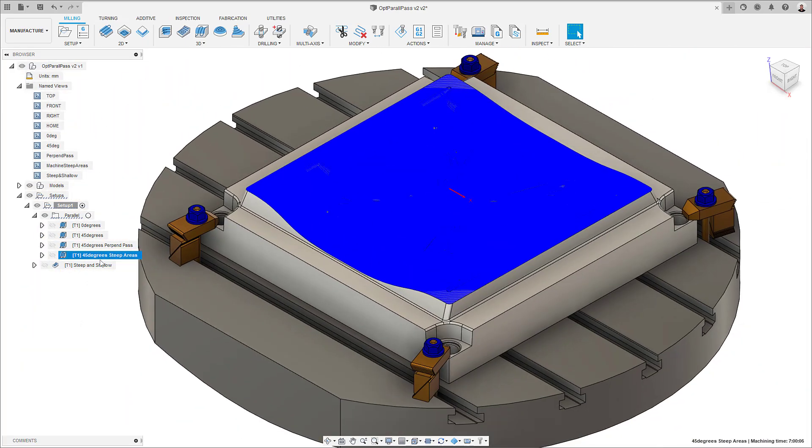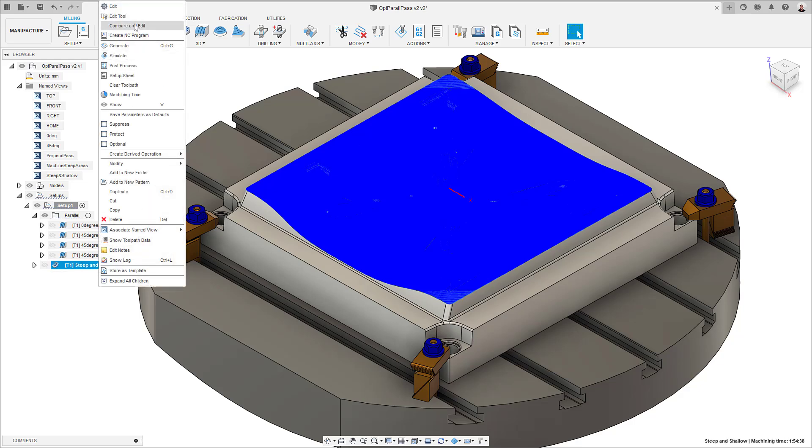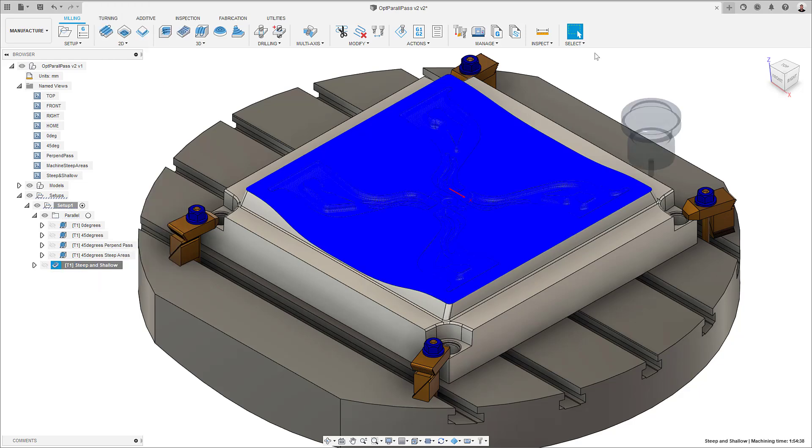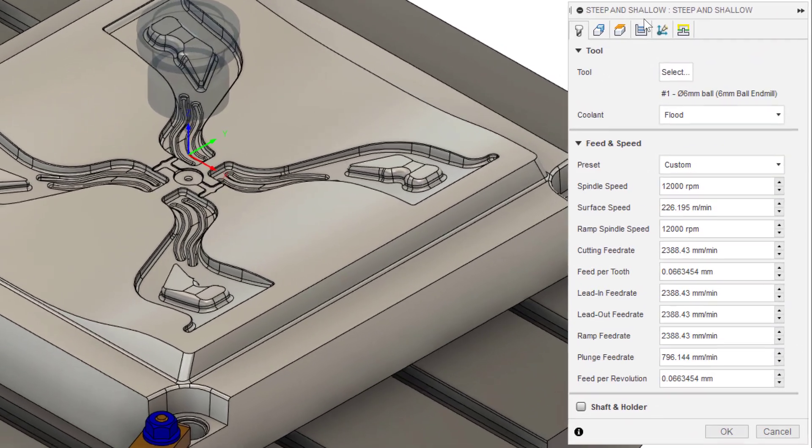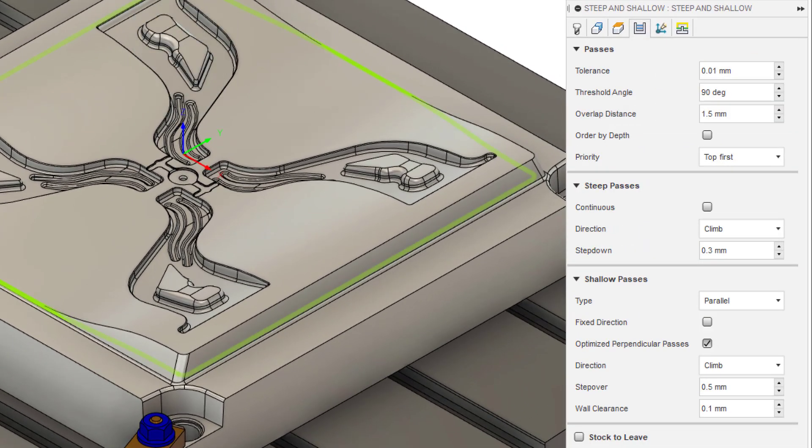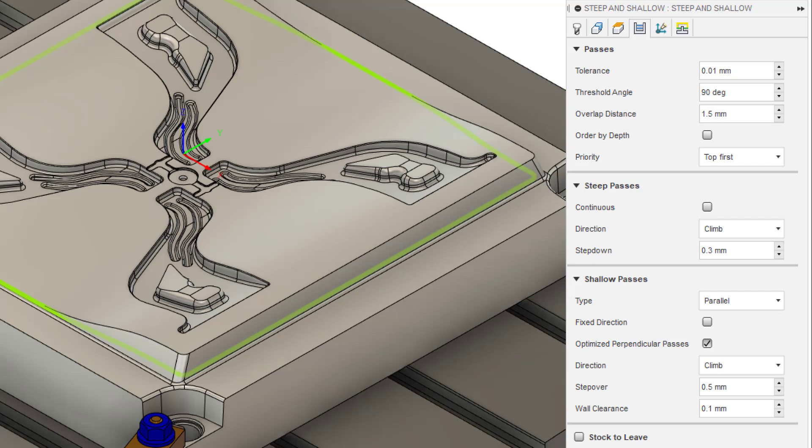So, after all this, let me show you how we solve this shortfall. I'm going to use a steep and shallow toolpath and use the new Optimize Perpendicular Pass option. To use it, I need to remember to set my threshold angle to 90 degrees and select Parallel as the toolpath type for the shallow passes. This will make the Optimize Perpendicular Passes checkbox appear.